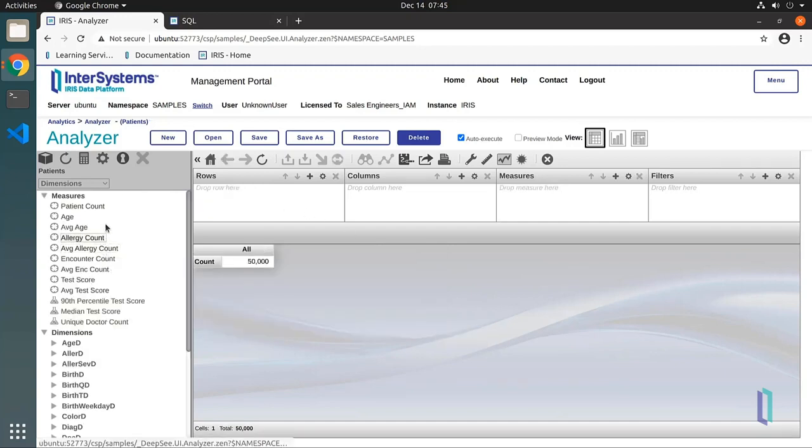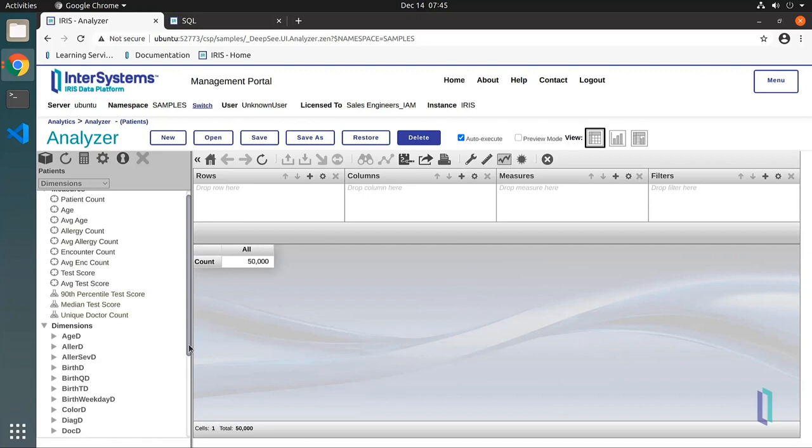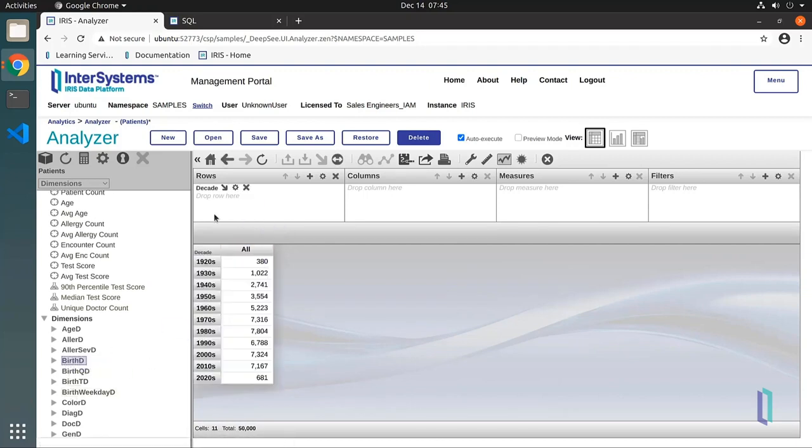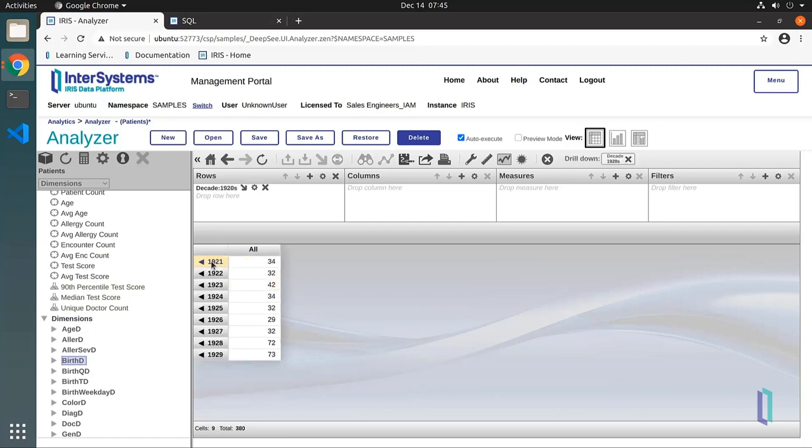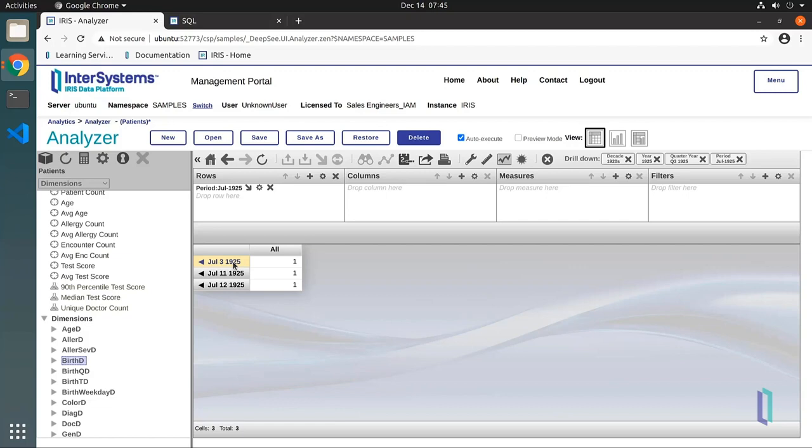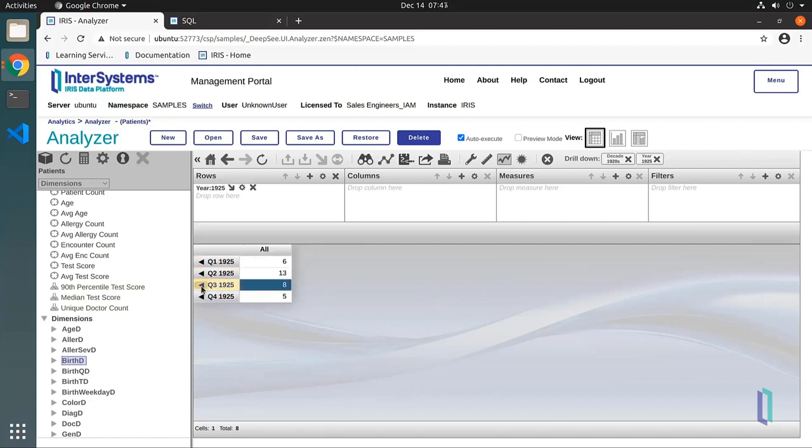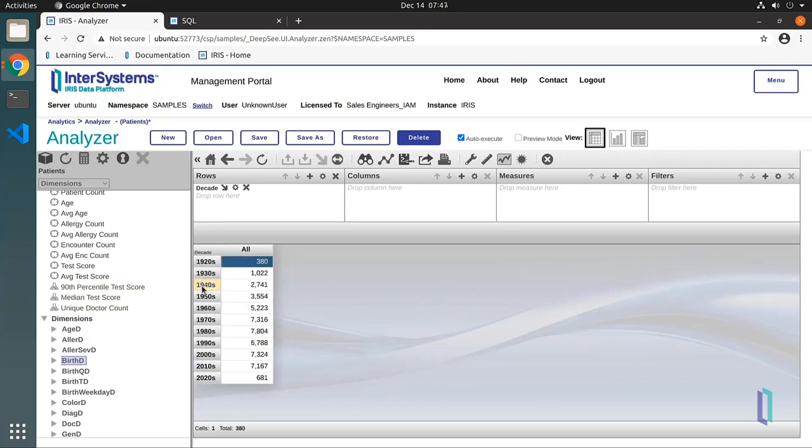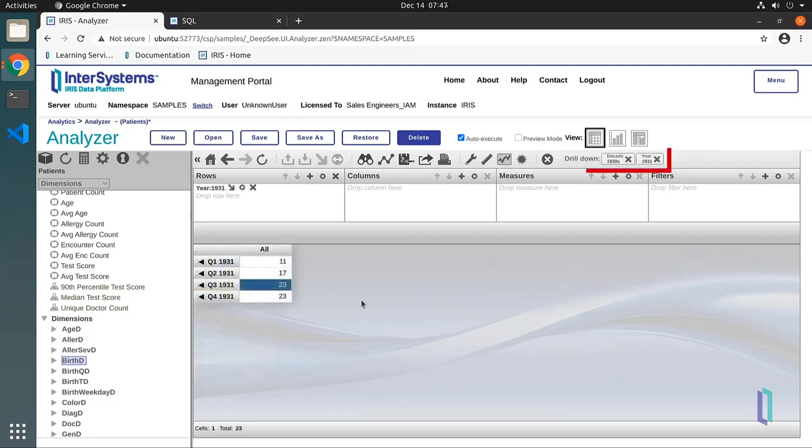Some dimensions contain a hierarchy of levels that you can drill up and down through. A common example that illustrates this hierarchy is the date dimension. In this example, we can drill down from the decade of the 1920s to the year 1925, then to Q3, and July. If you want to drill up, click the arrow, or click X in the drill down menu to remove a drill level.